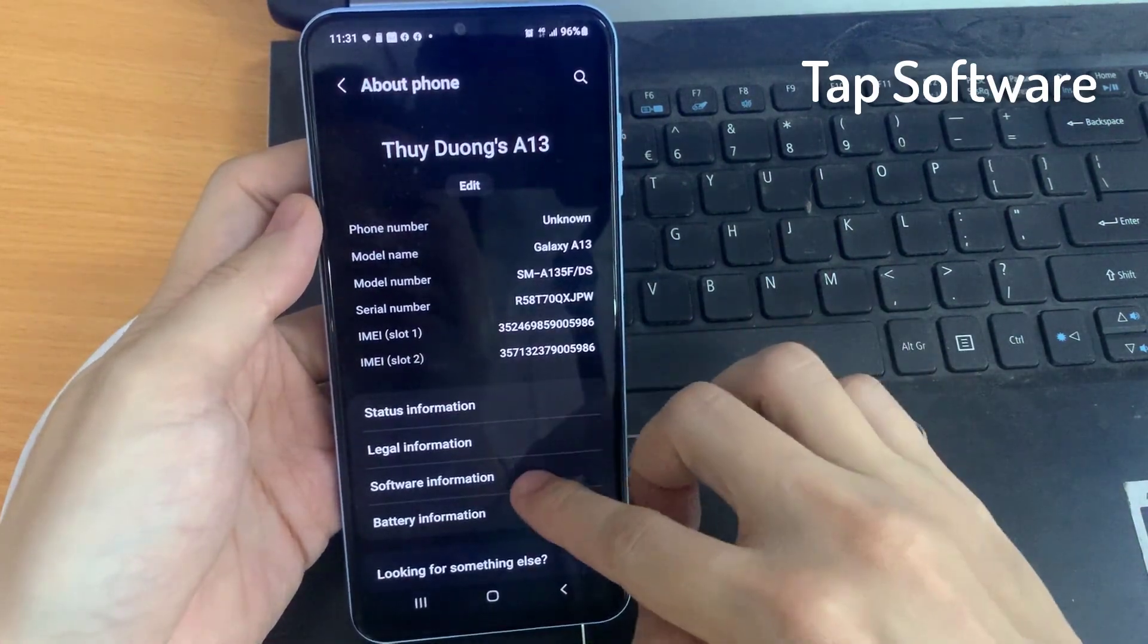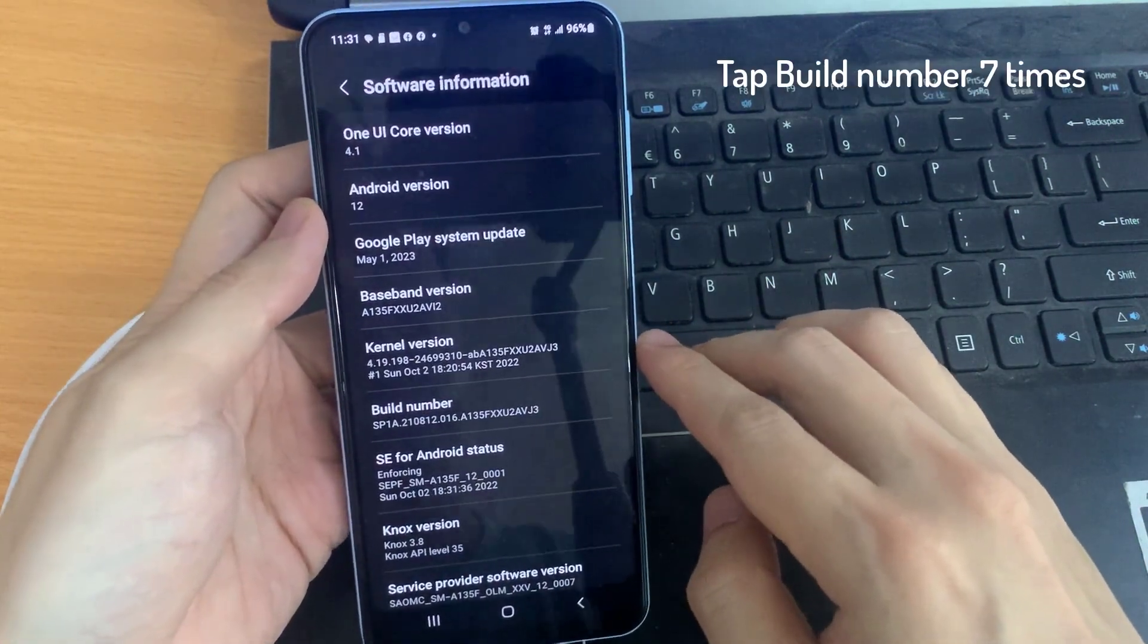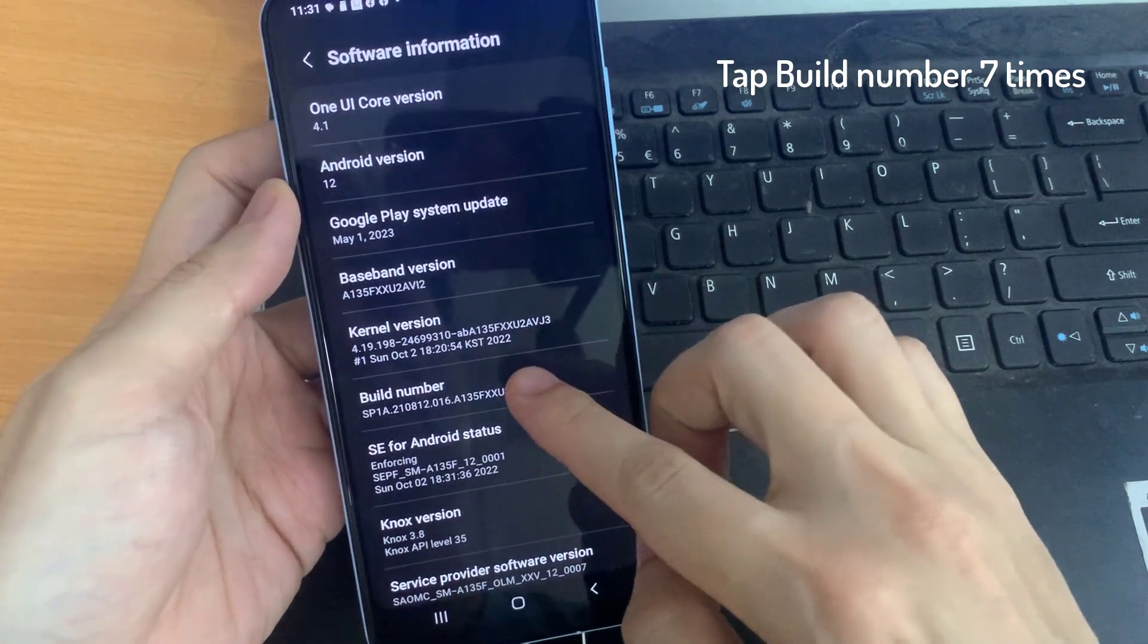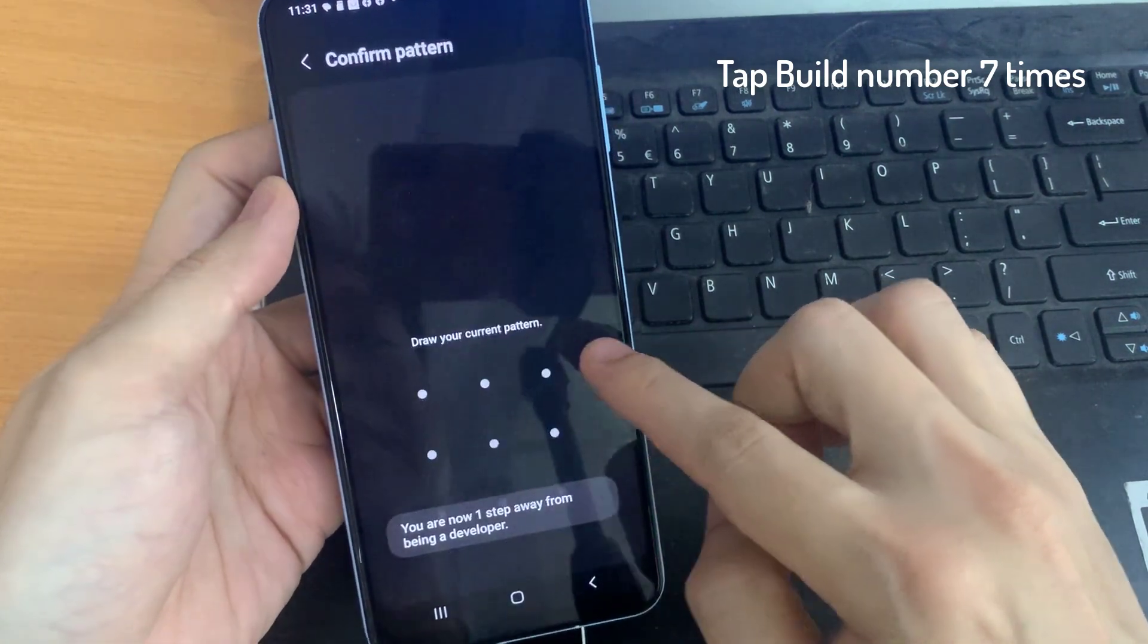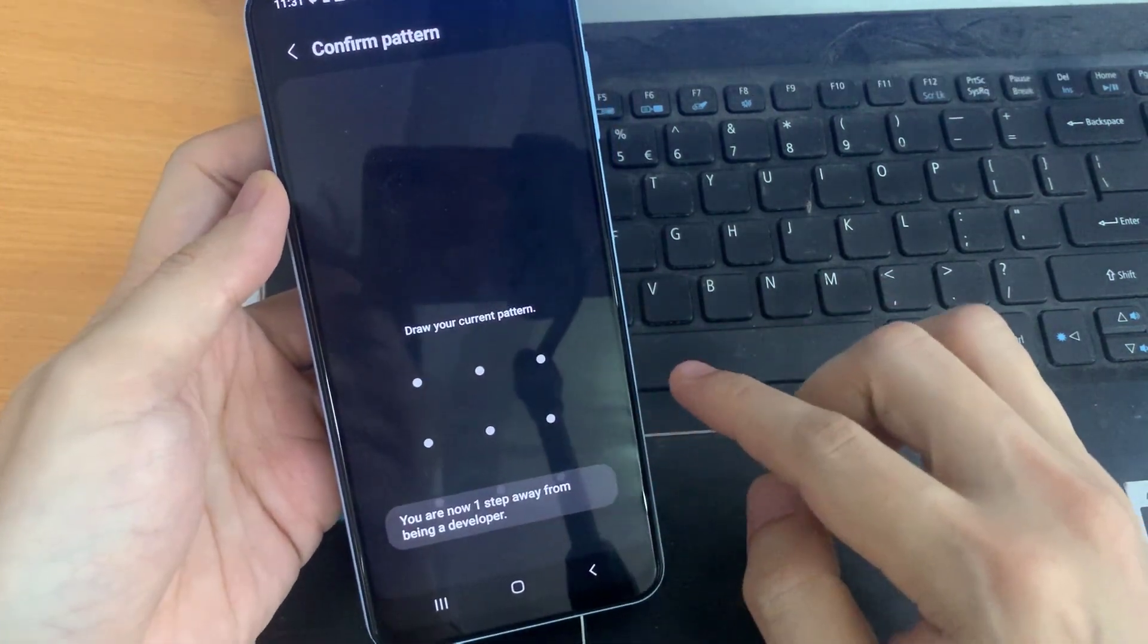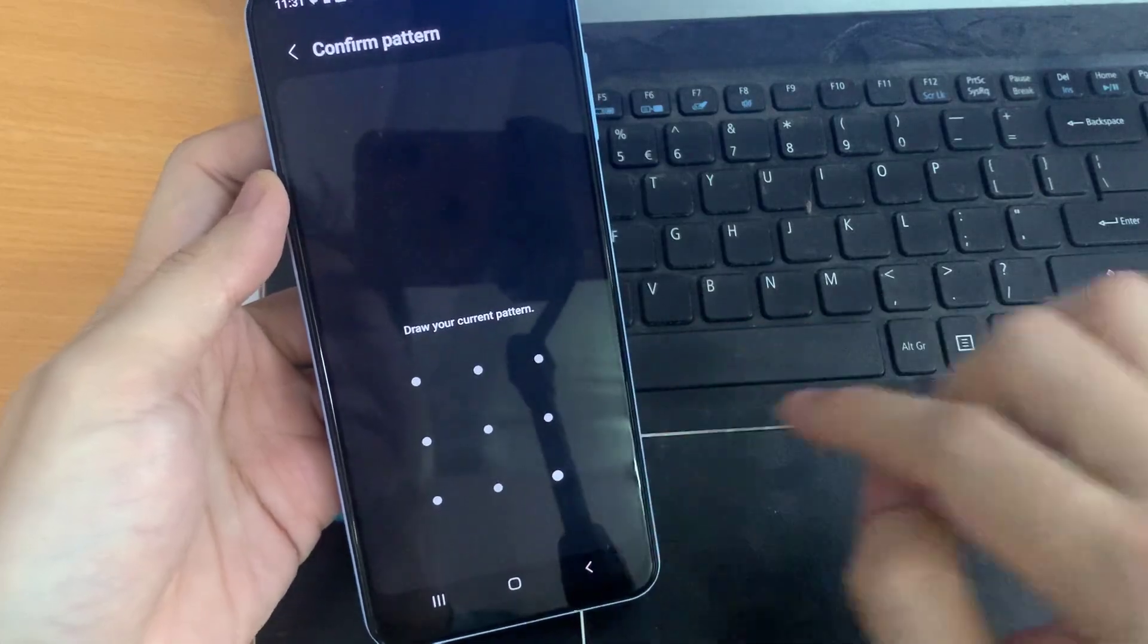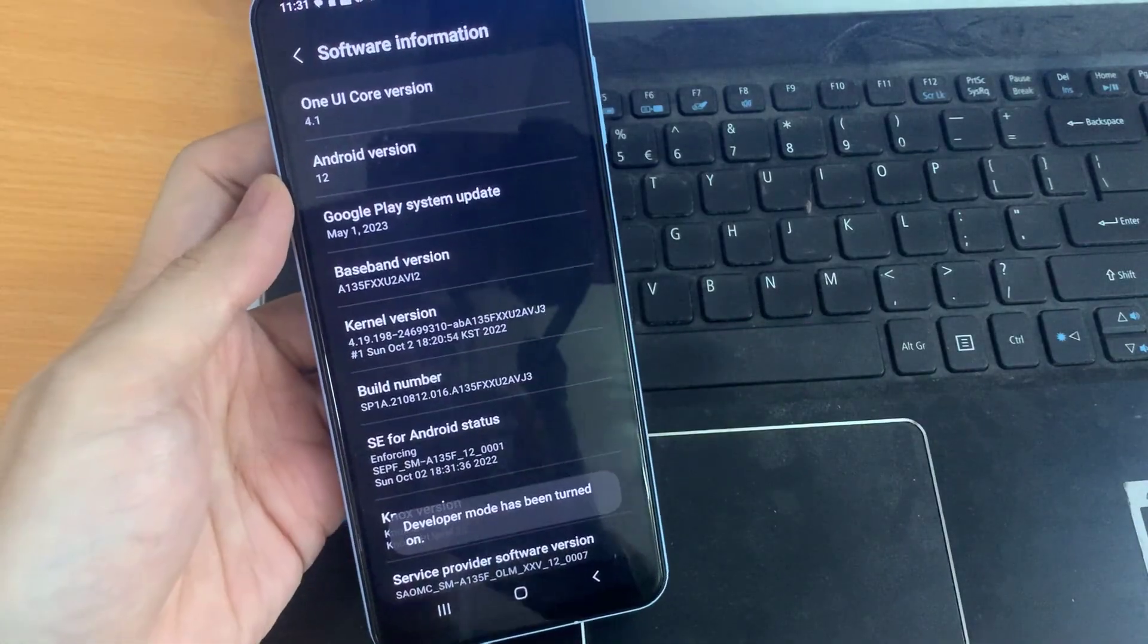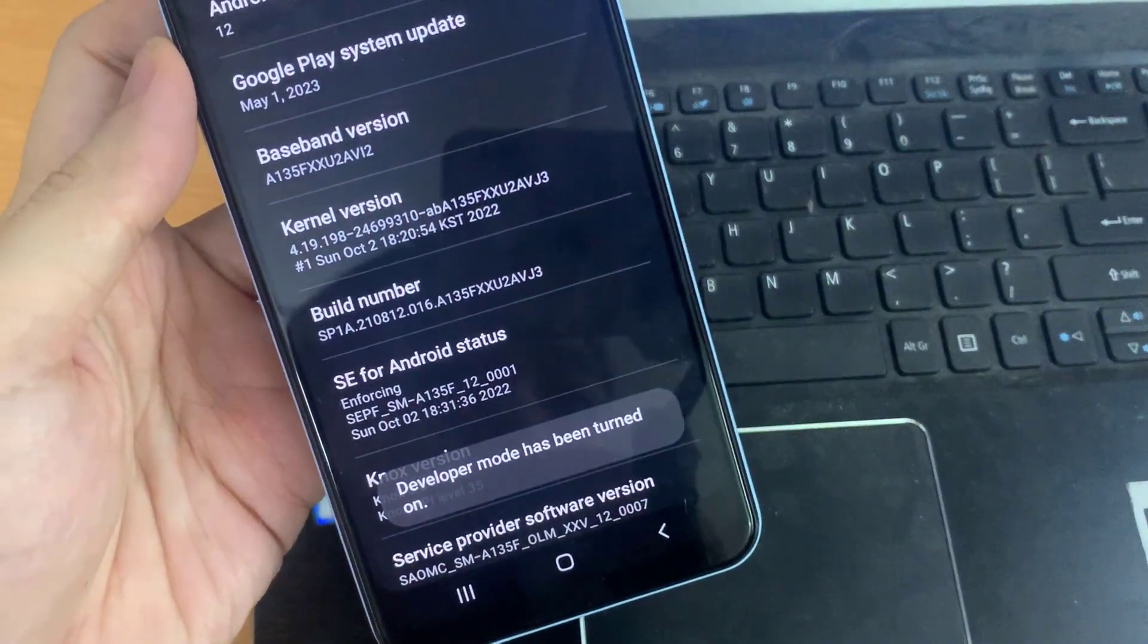Tap on Software Information, and then we need to click on Build Number. Just click or tap on it 7 times, and then developer mode has been enabled.